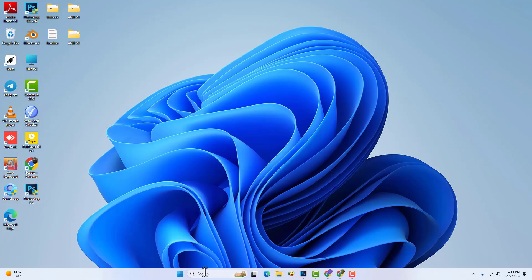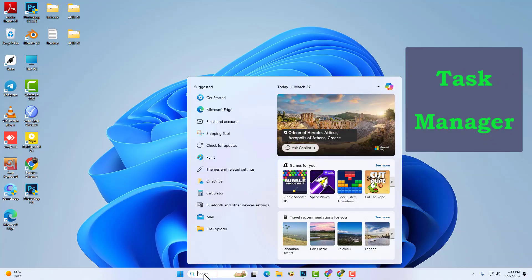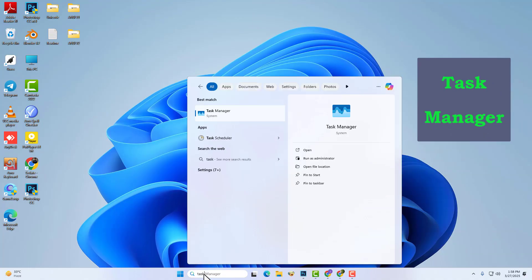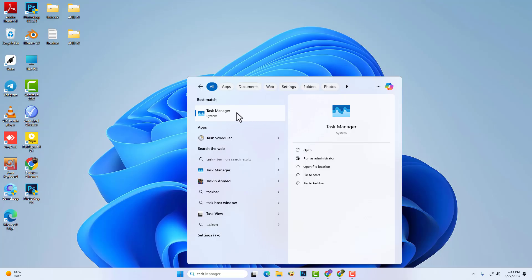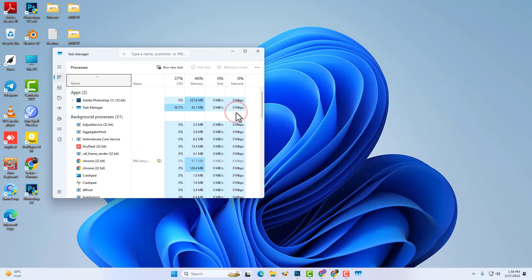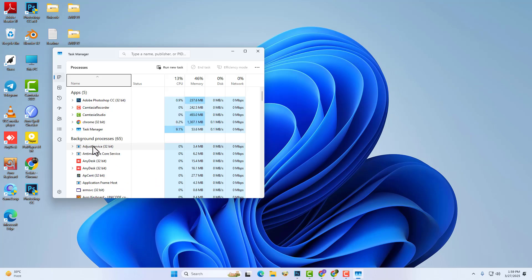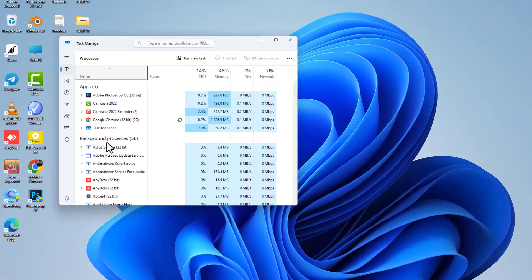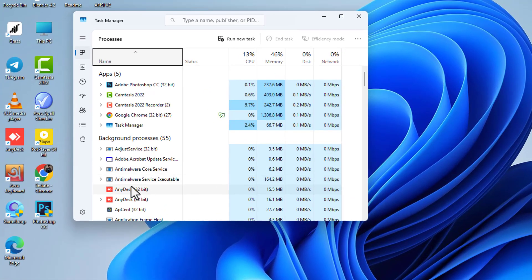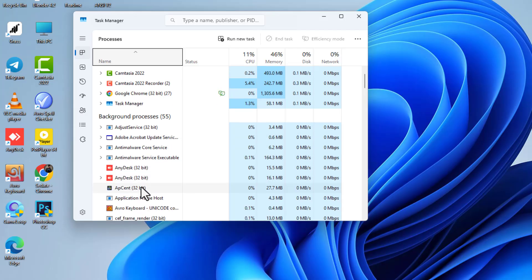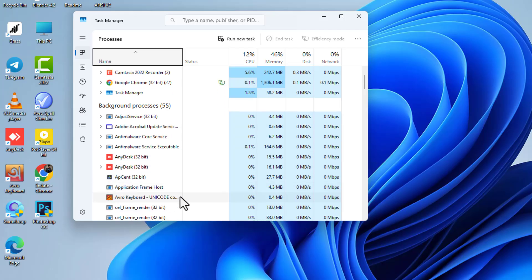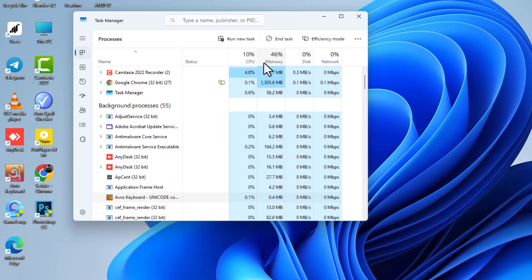Type 'task manager' in the search option and search. Find Avro keyboard. Now select Avro keyboard, then click on 'End Task'.